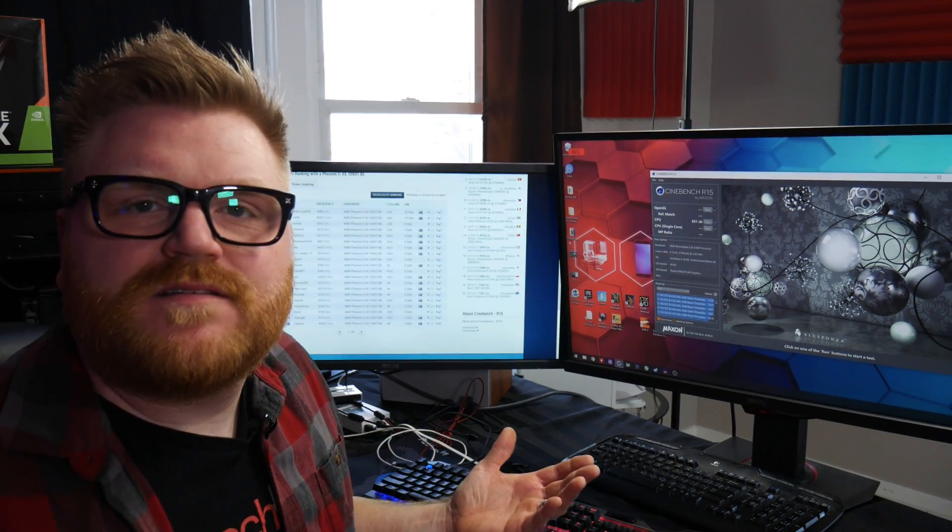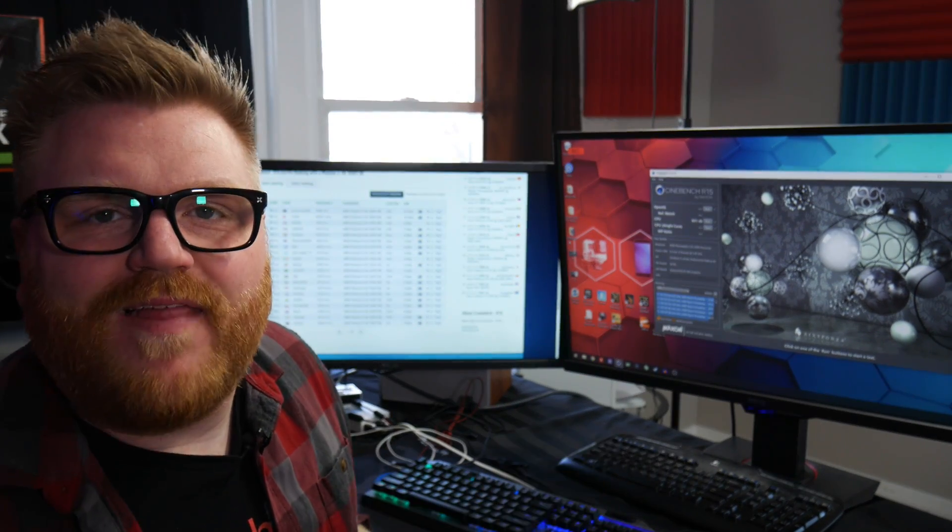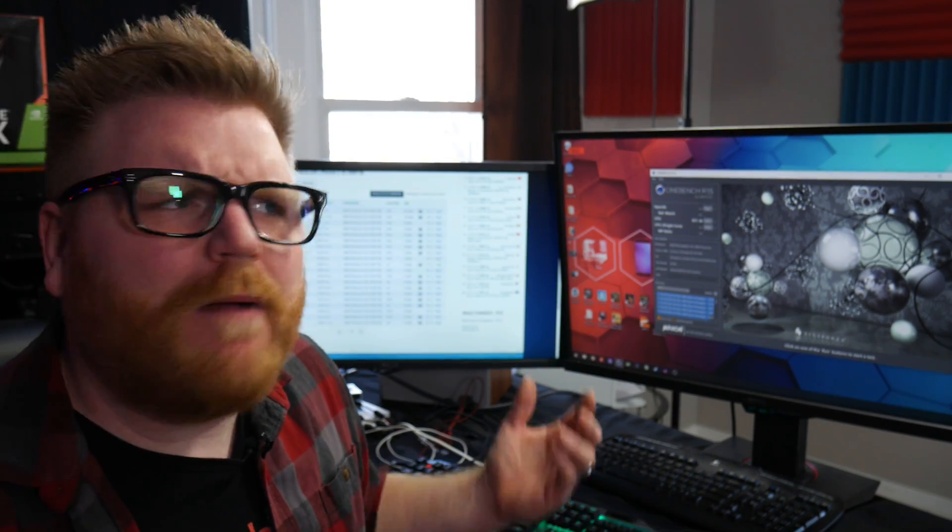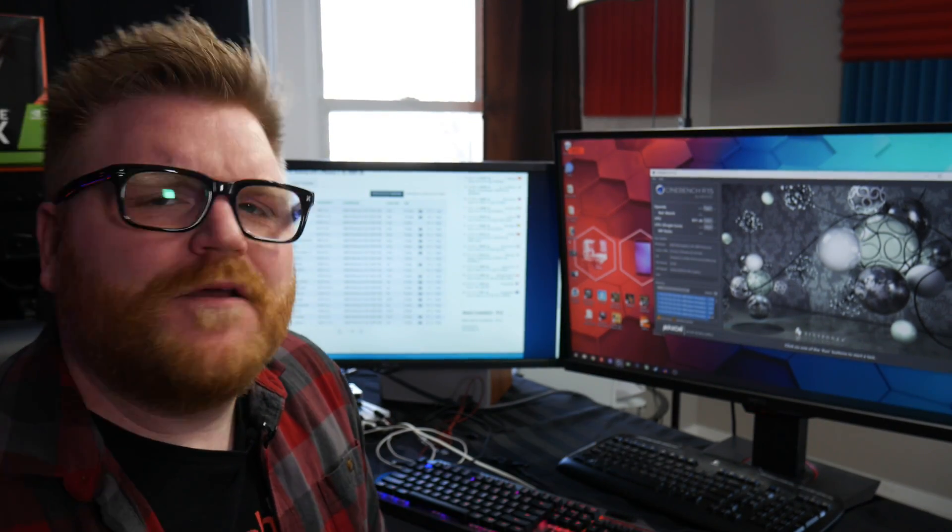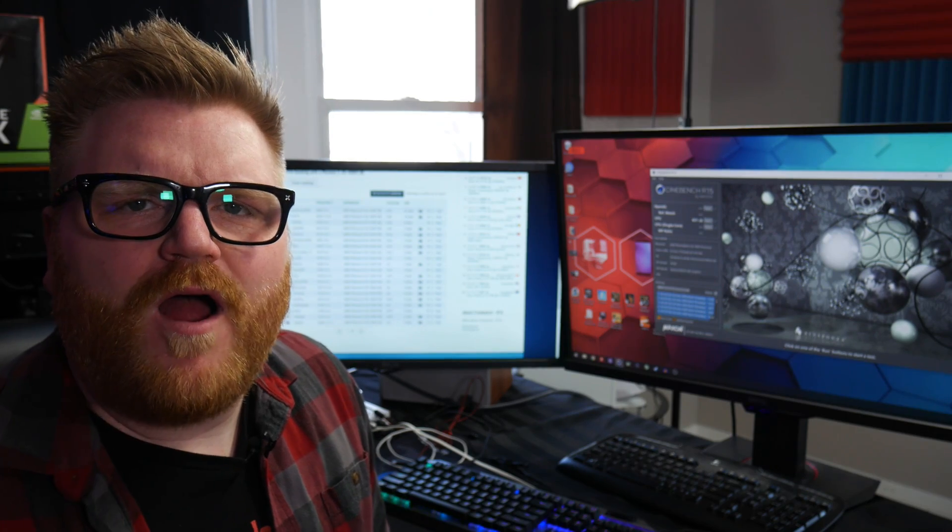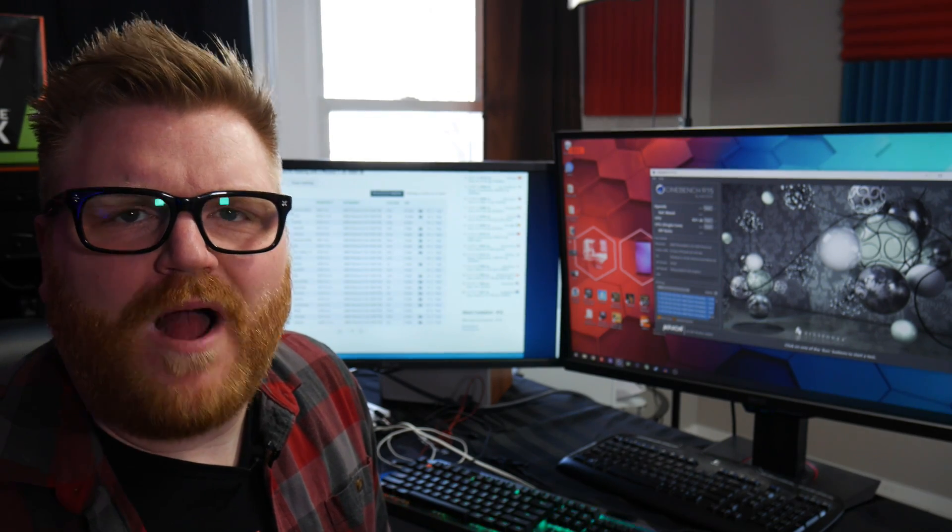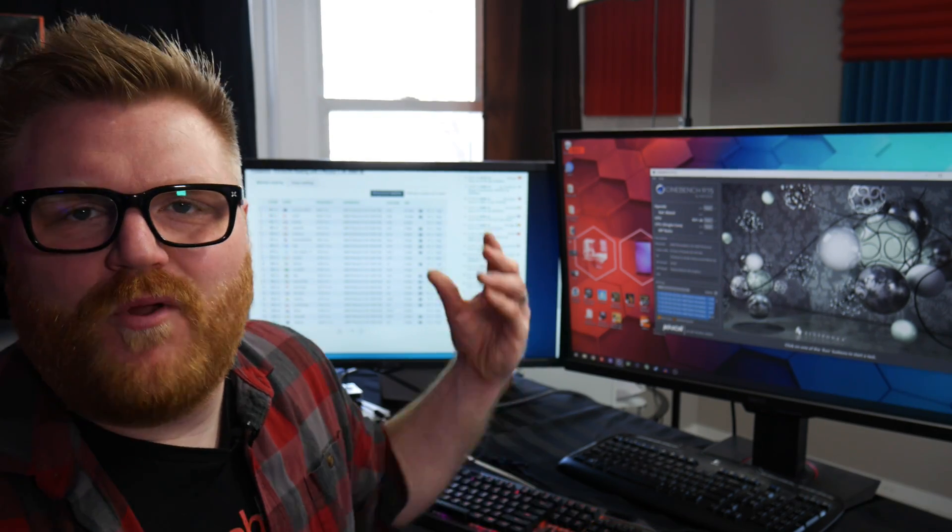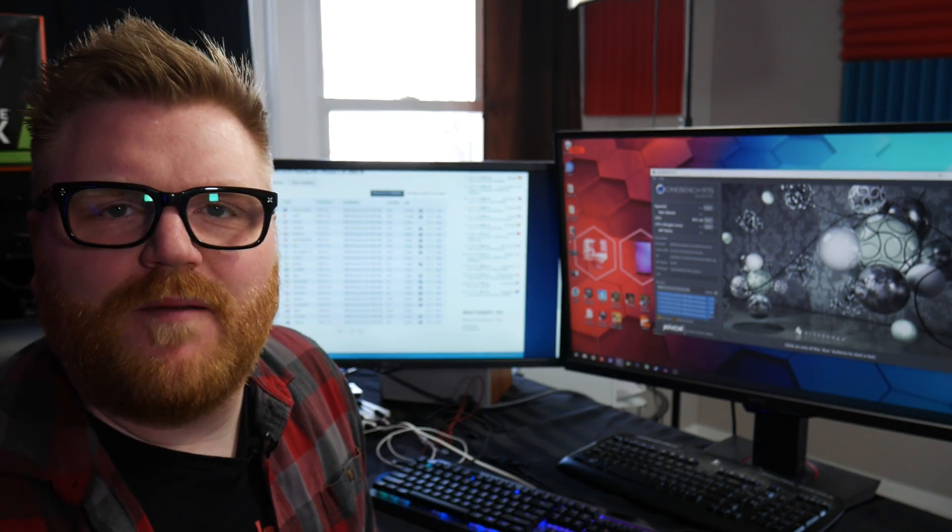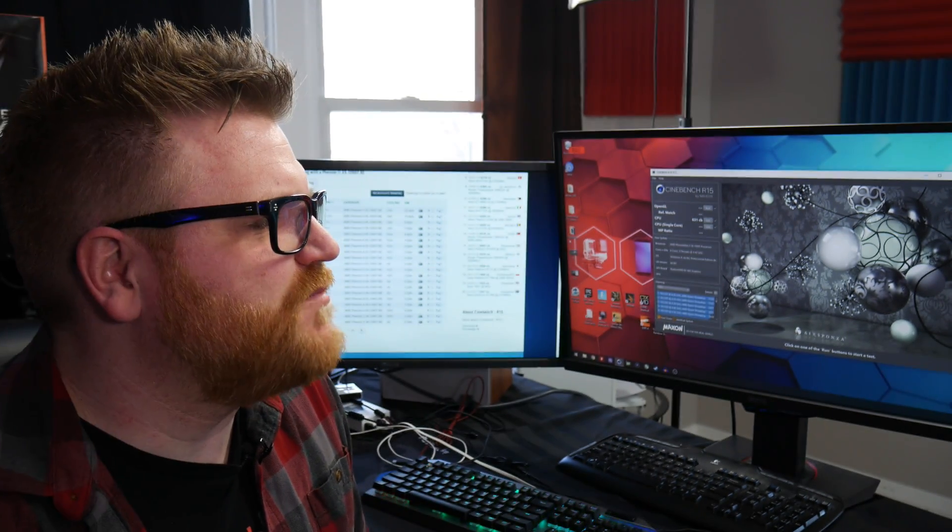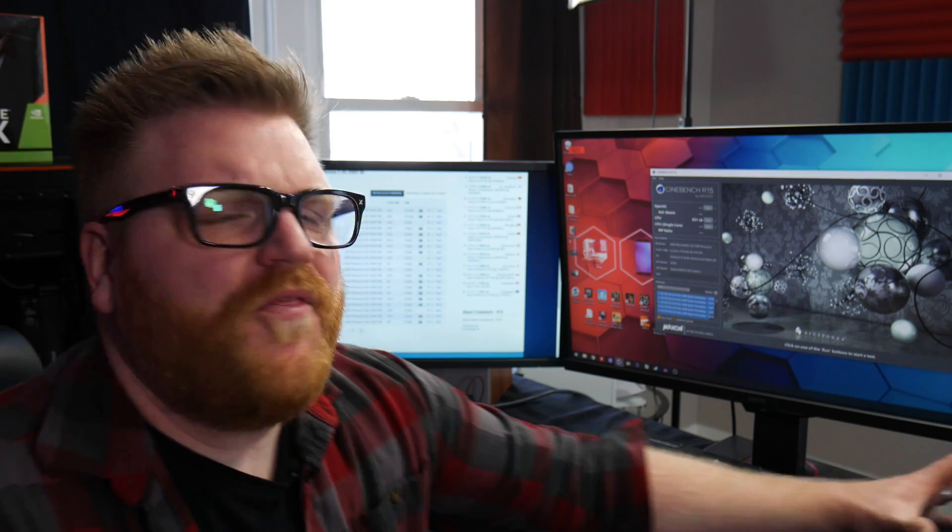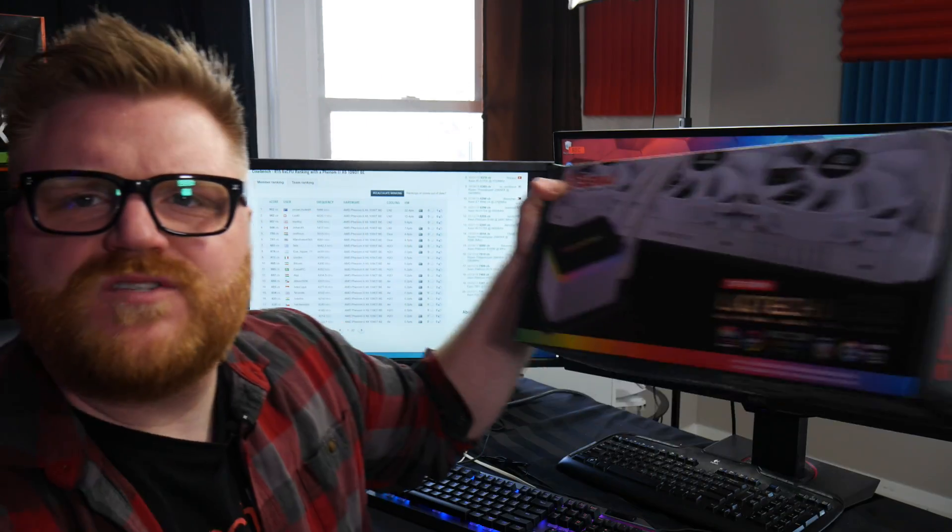Yeah, running Cinebench. That's ridiculous without using LN2. So I should probably start using Hardware Bot like properly and uploading my scores so I can get my name out there because that's pretty fun.